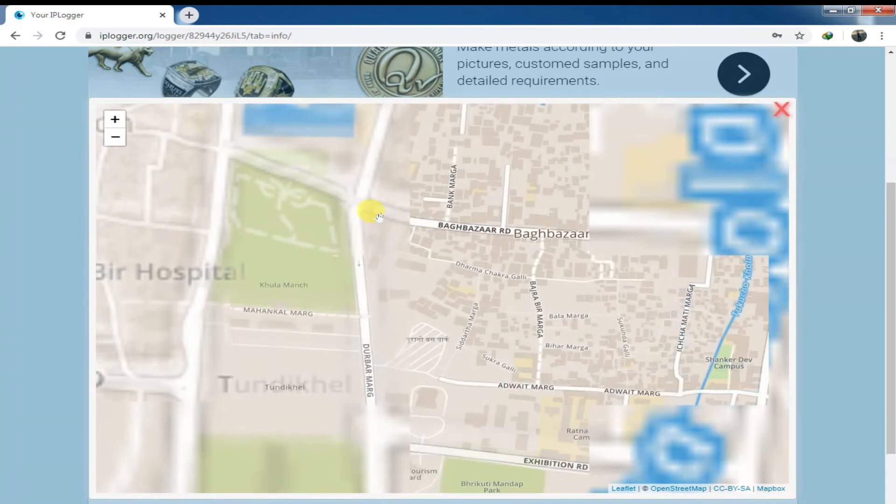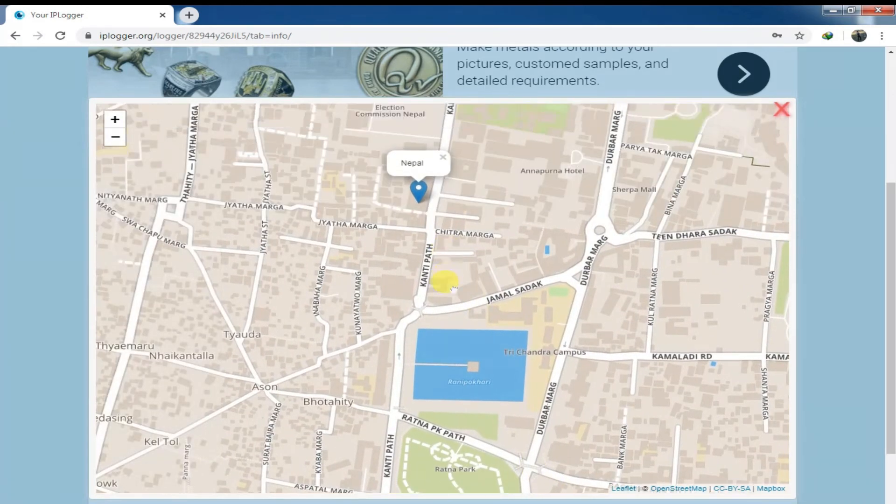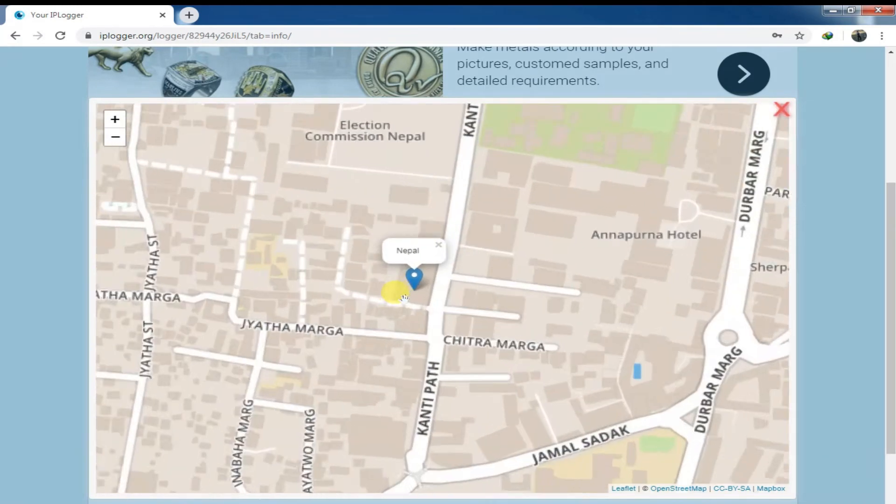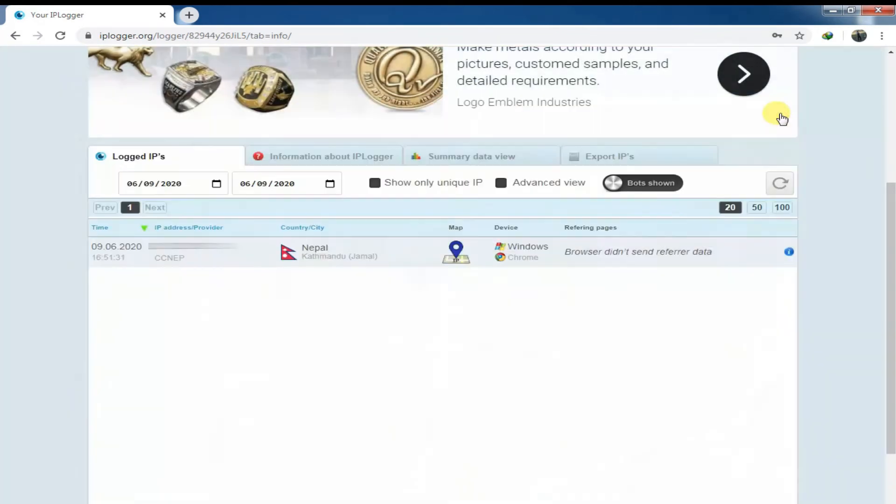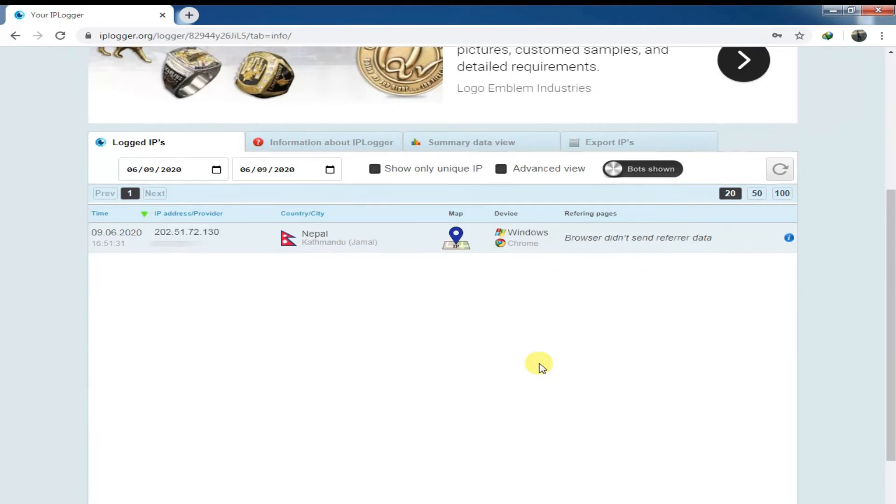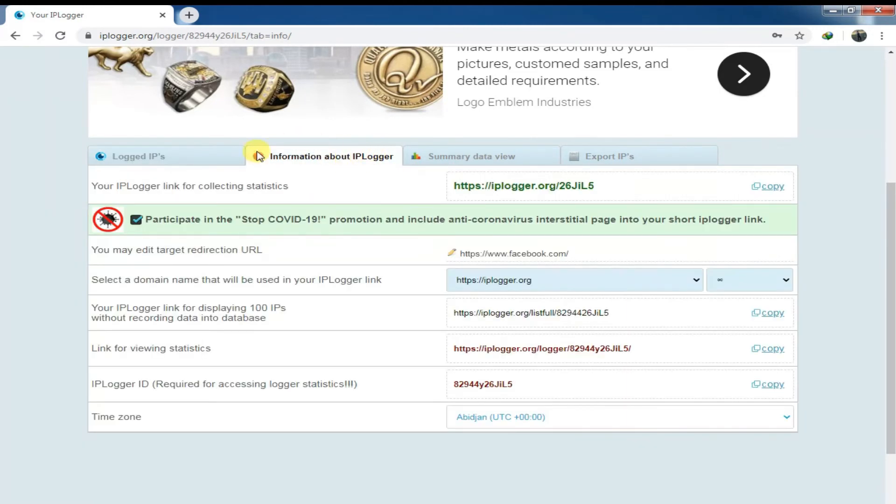So that's always some to grab some private information of any victim, right? Using this site, I mean this IPlogger.org, you can simply track someone's locations, collect their some private information like their IP address and their internet service provider and some other things.